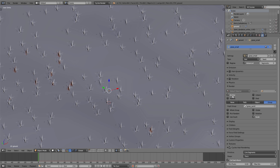Important: make sure Emitter is enabled so the ground will also be rendered. If you disable this option the ground will be invisible. That means if at some point your ground won't be rendered, check if this option is enabled.